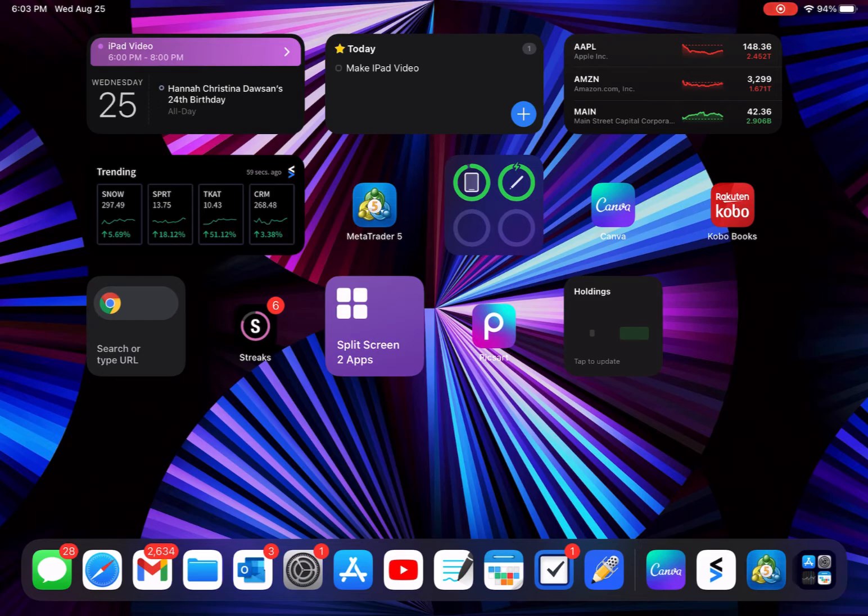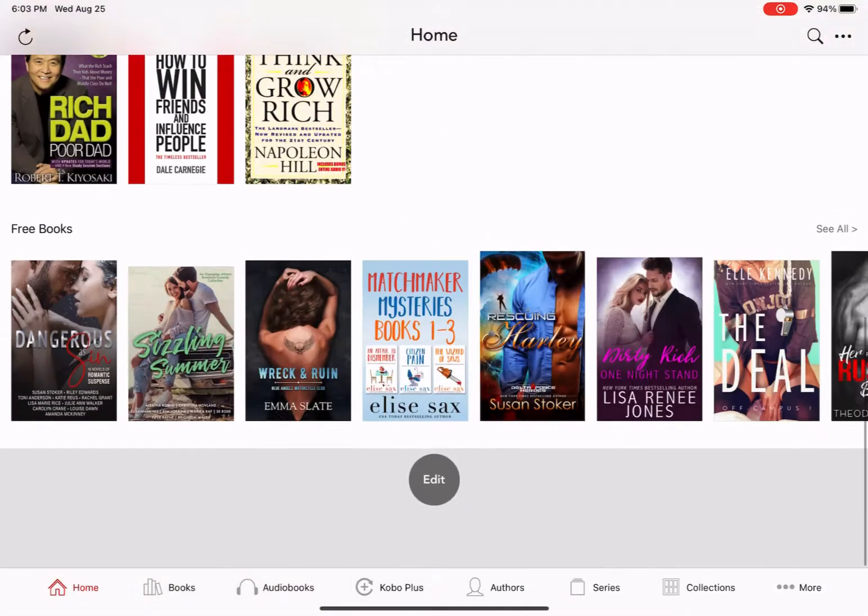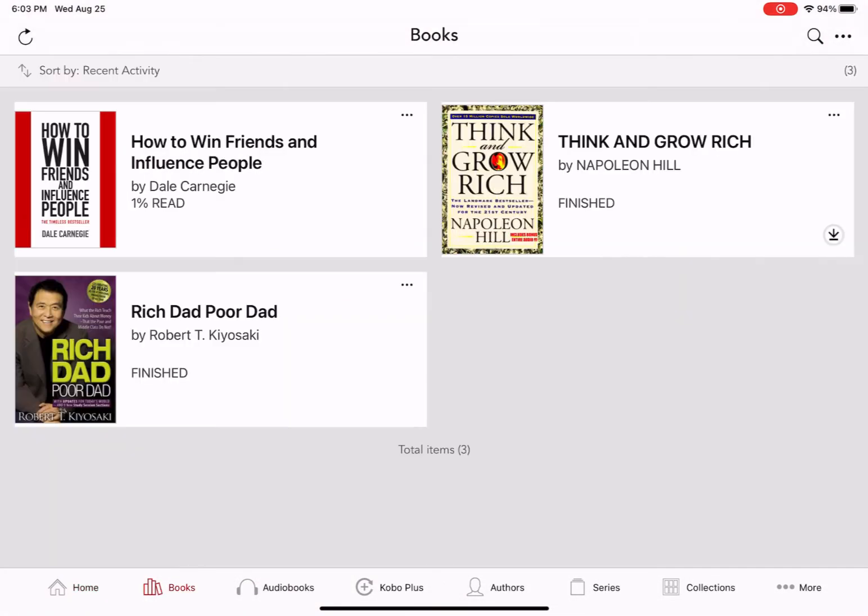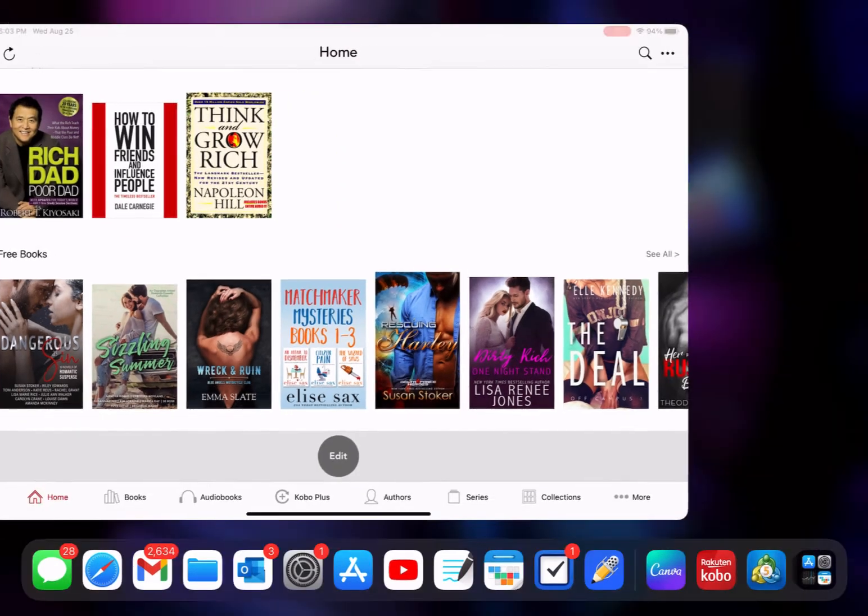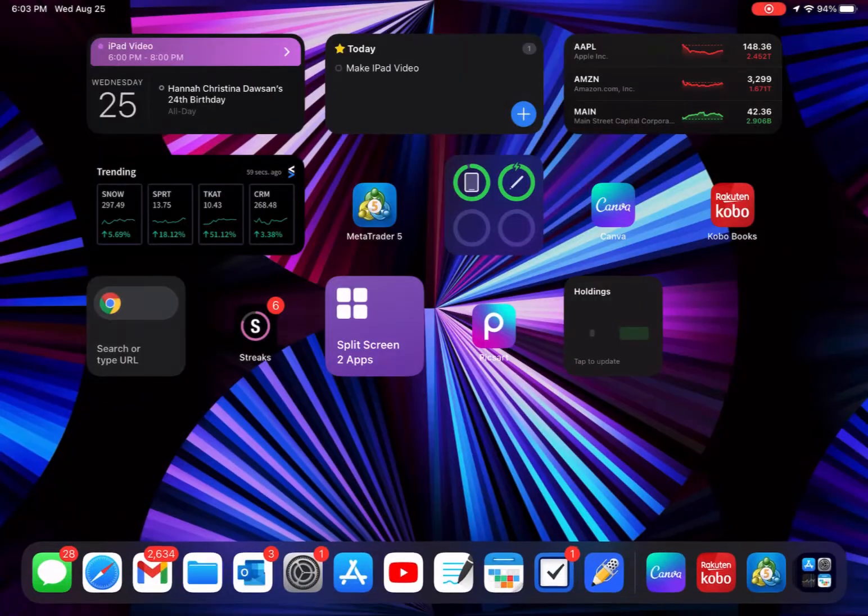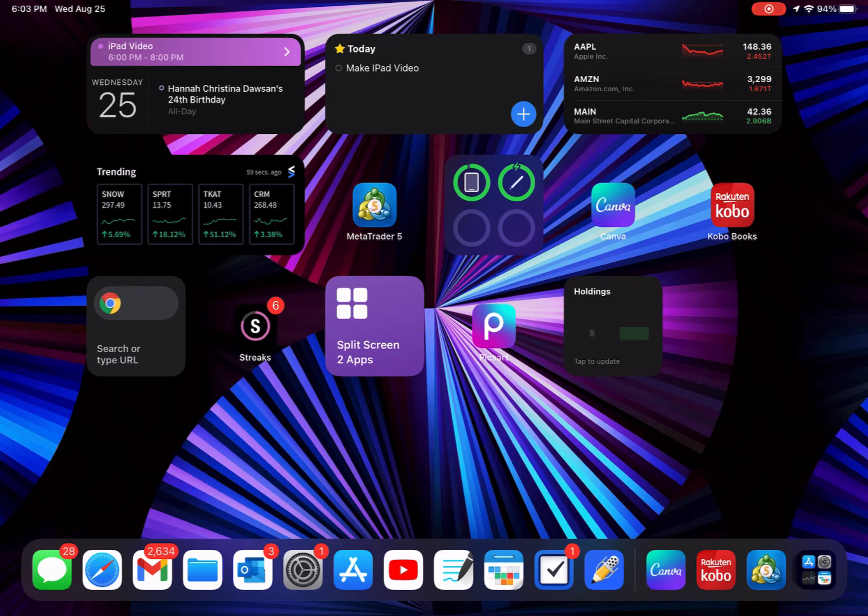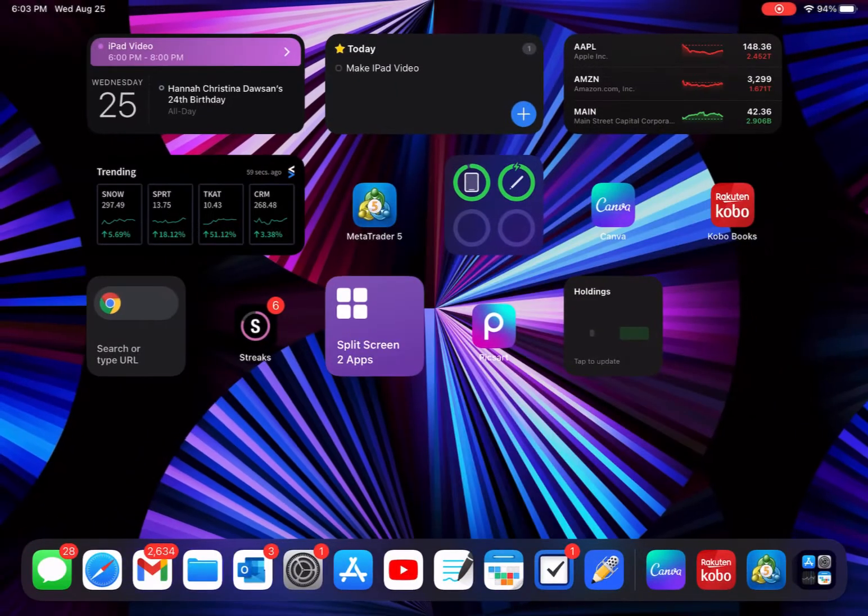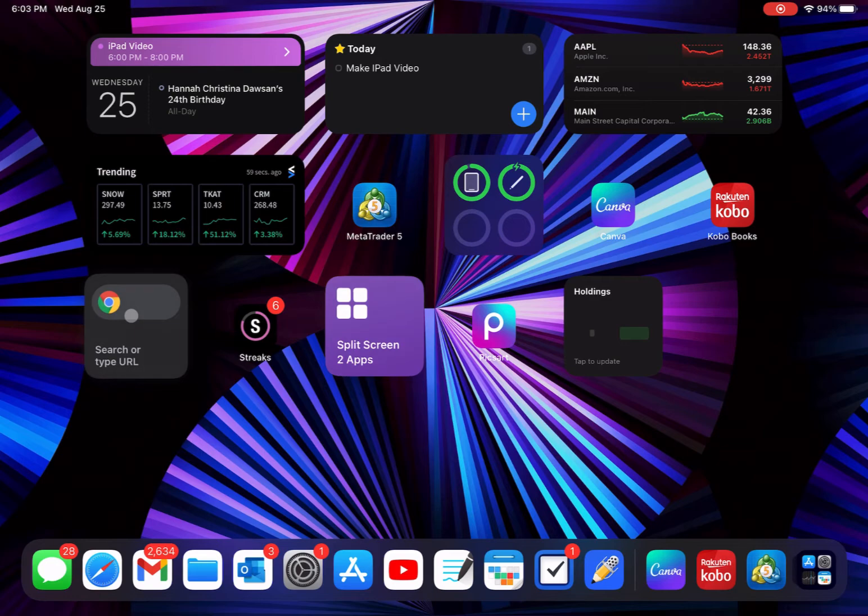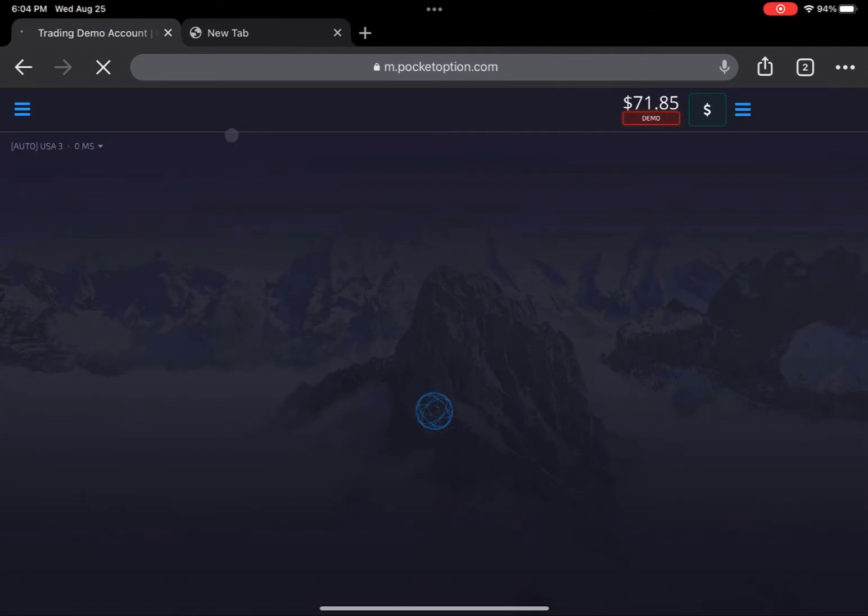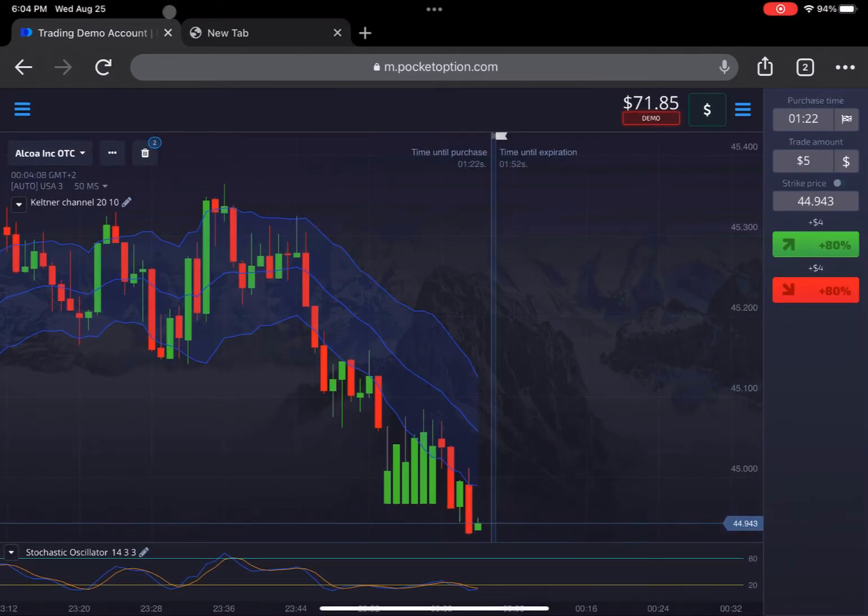Next thing we got is Kobo Books. This is just the books I got and if I want to read on this I can. I also got my Kobo e-reader, so I usually use that, but I'm actually on a physical book right now. If I want to read sometime on the iPad, I can read on that. The next thing we got is Google Chrome. I actually like Google Chrome better than Safari, so that's why I have it there. It's fast and easy to use.